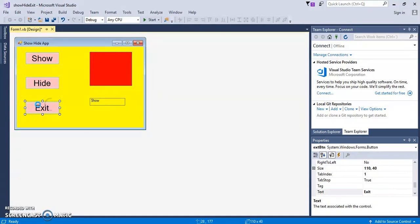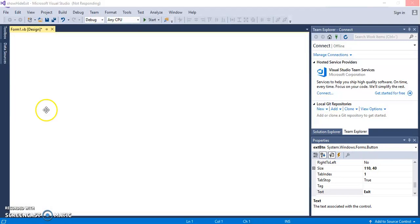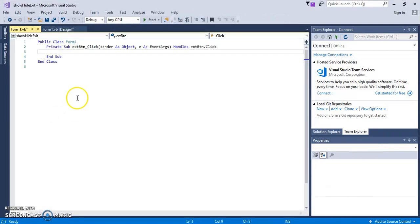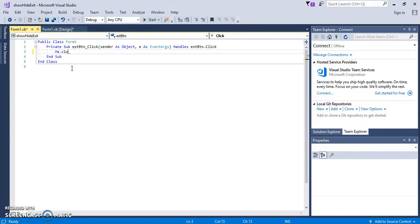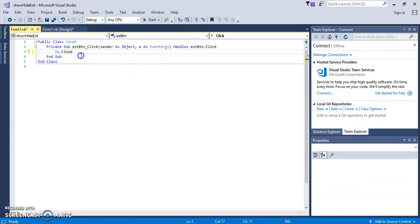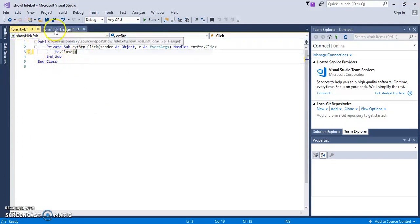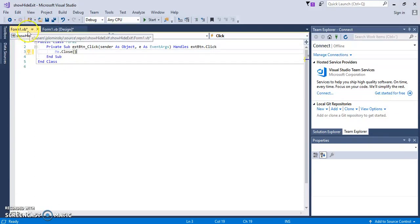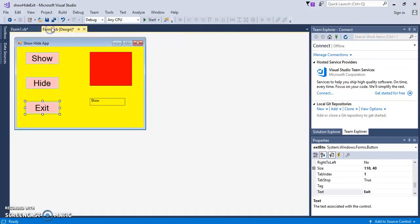Let's go ahead and double-click the exit button. And just click it twice there. Give it a minute. And the code window will pop up. I want you to put me.close. Okay. What this will do is the application will close. So now you'll notice I have two tabs. I have a form tab and I have a form designer. The designer is where the app is.